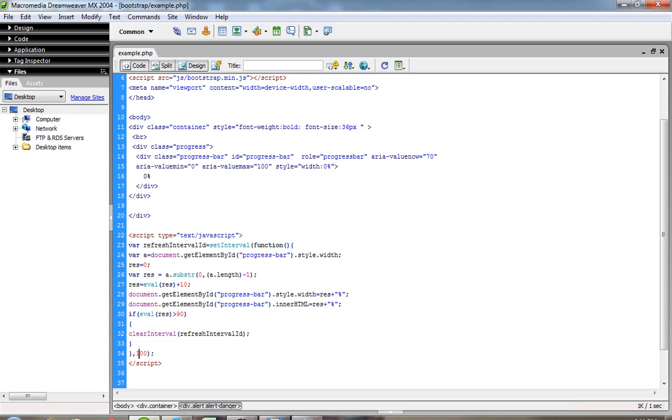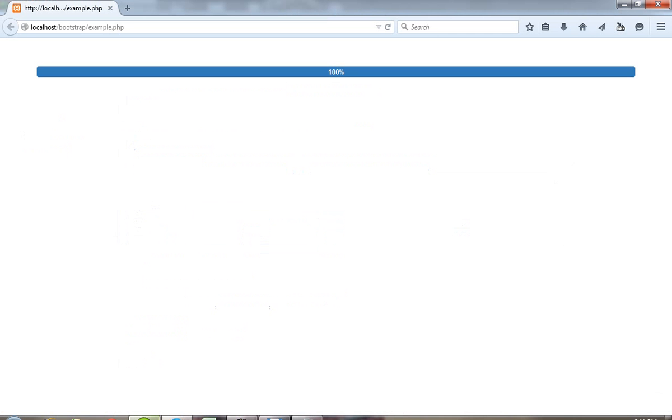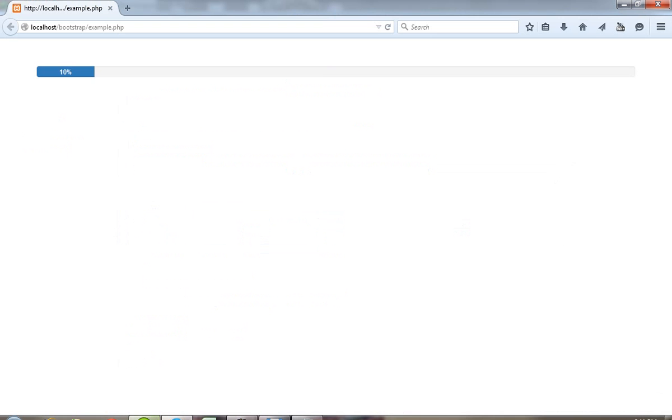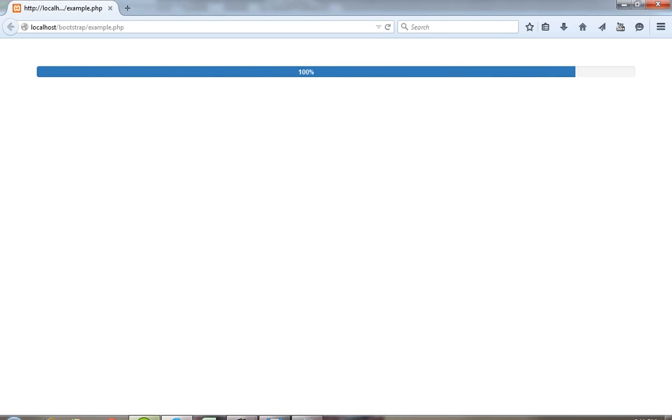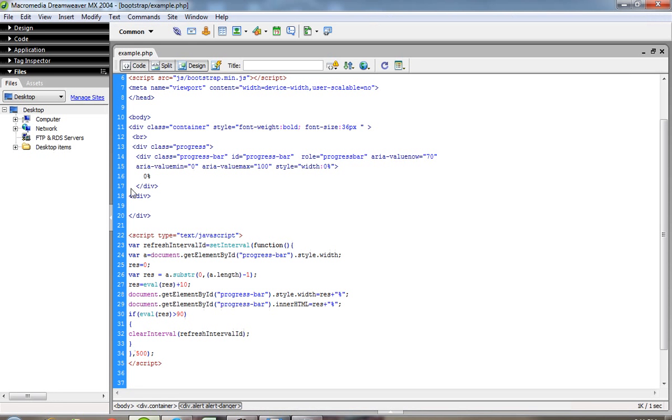Now if I pass 500, it takes more time. Let me show you how it will work.